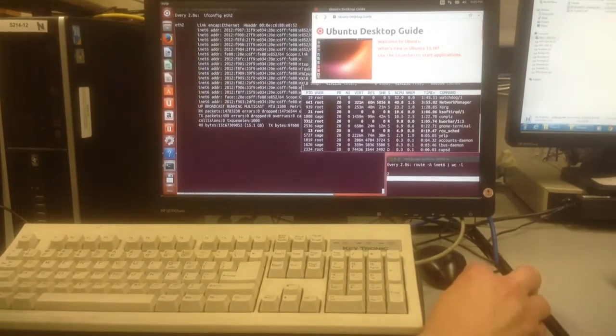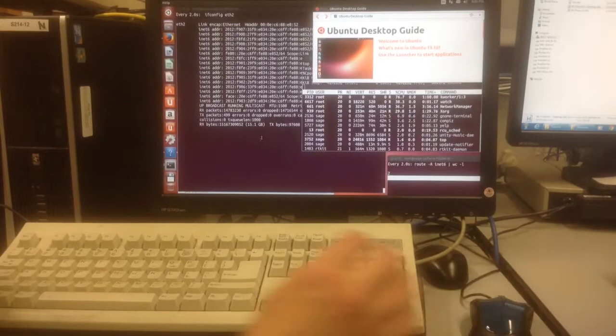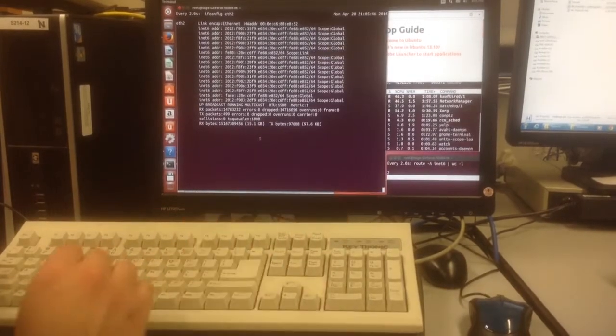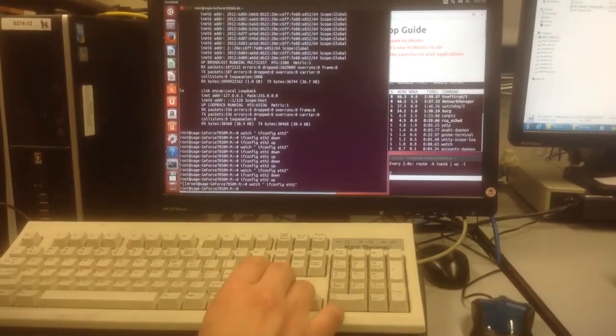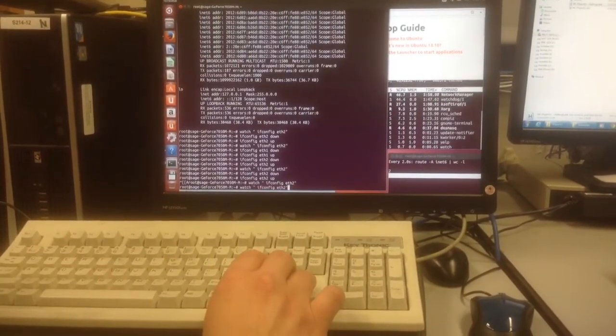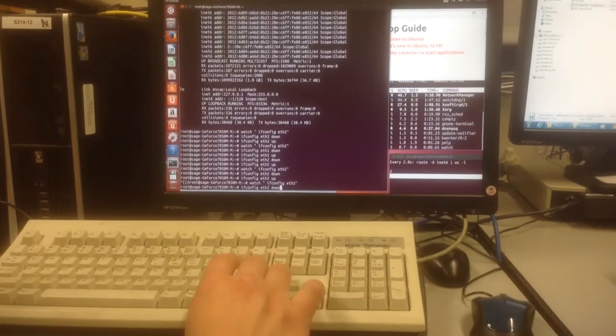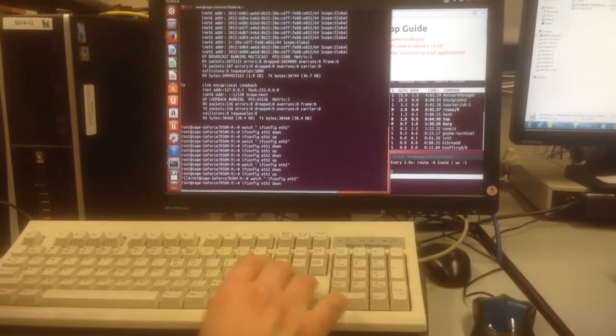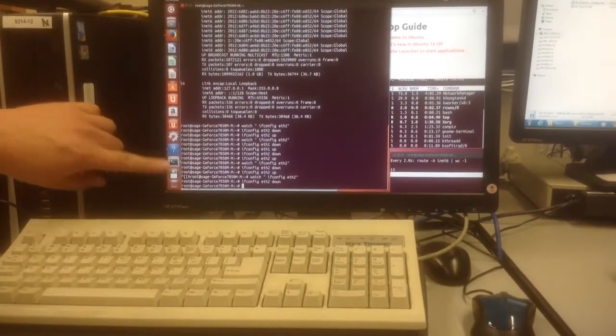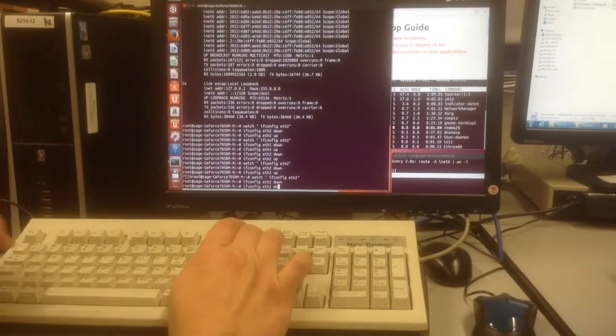Now you do not have to restart the machine to recover from this. That's some comfort. You can just bounce the NIC. And if I do ifconfig eth2 down, it does respond after a few seconds.